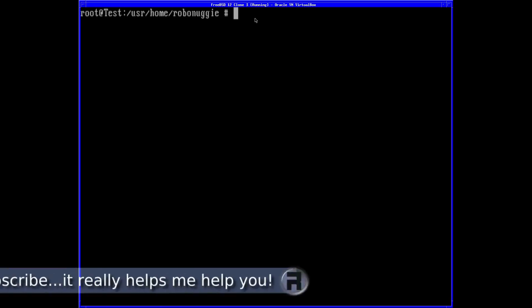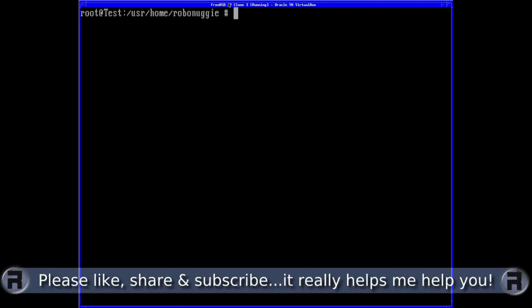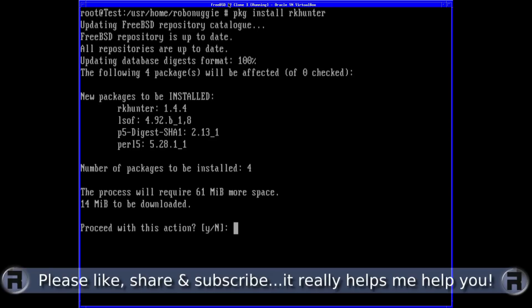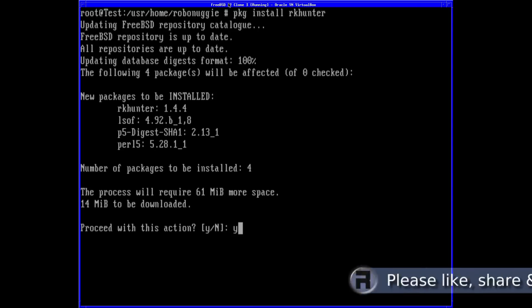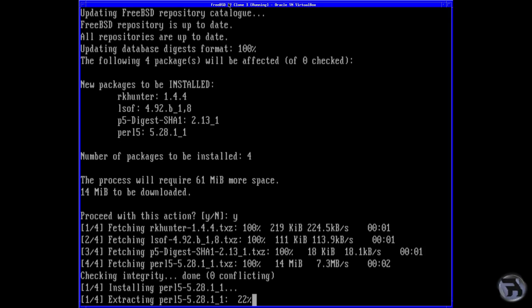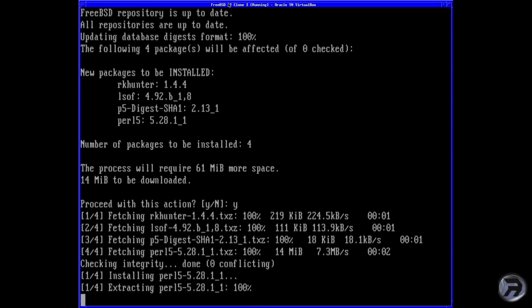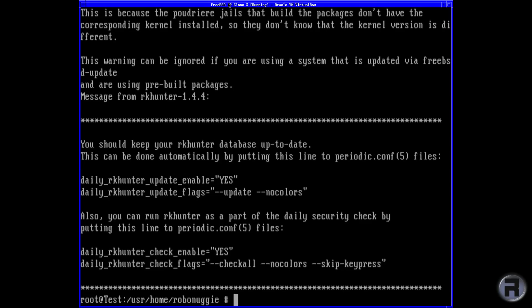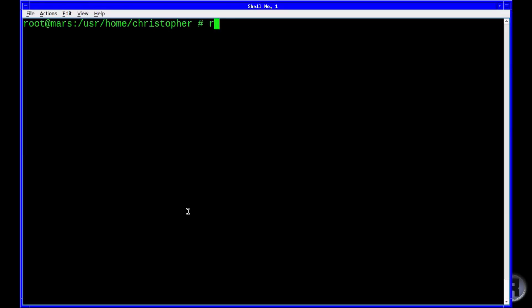Installation of rkhunter is really easy on FreeBSD. You'll do 'pkg install rkhunter' and you get some dependencies that you'll need to install — that's not a problem. You can of course install via ports if you wish, but for this particular instance we're going to use the pre-built packages purely for speed.